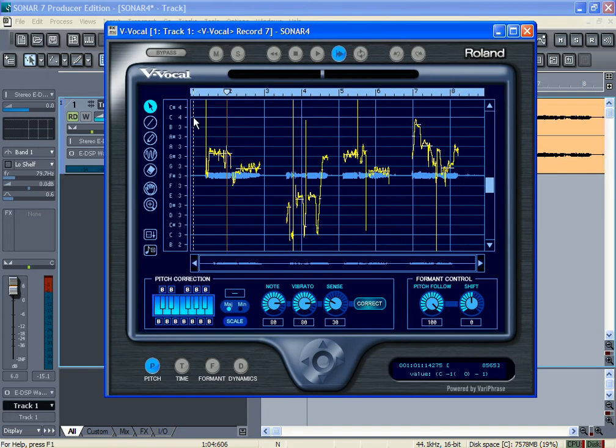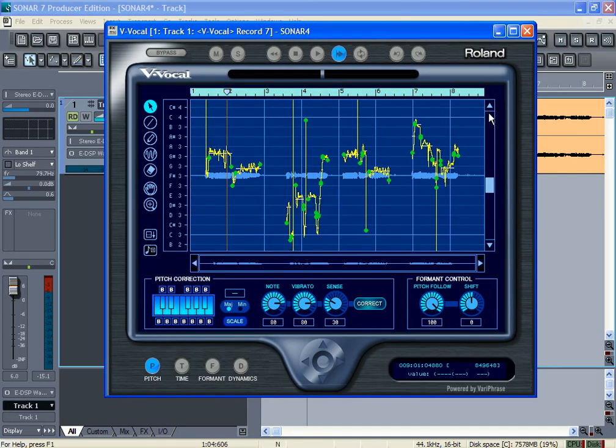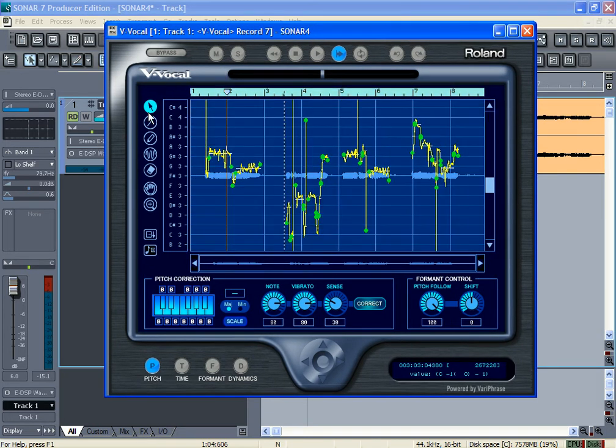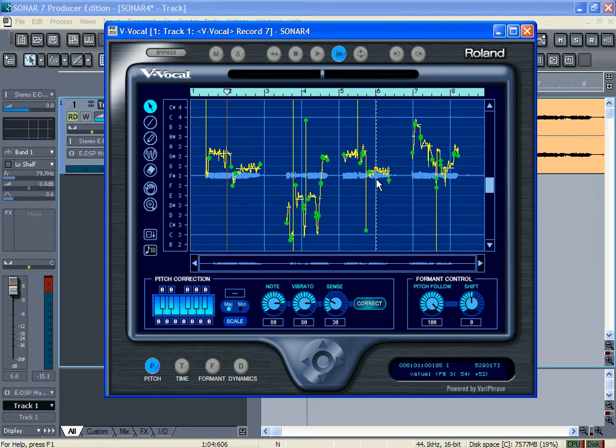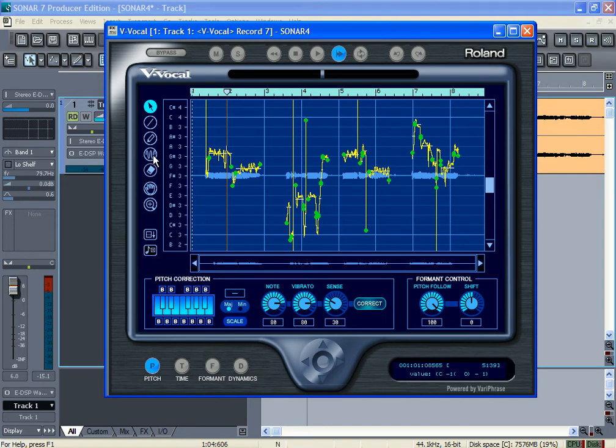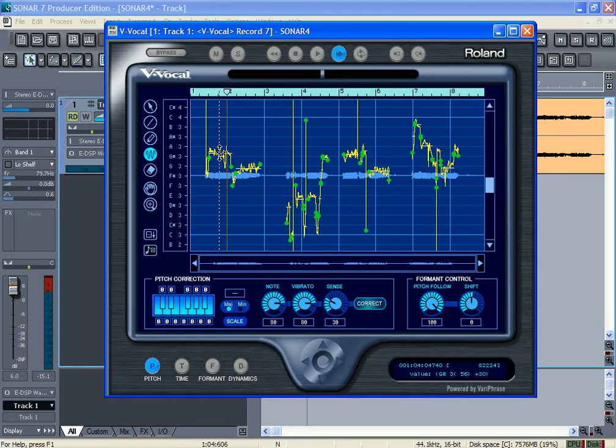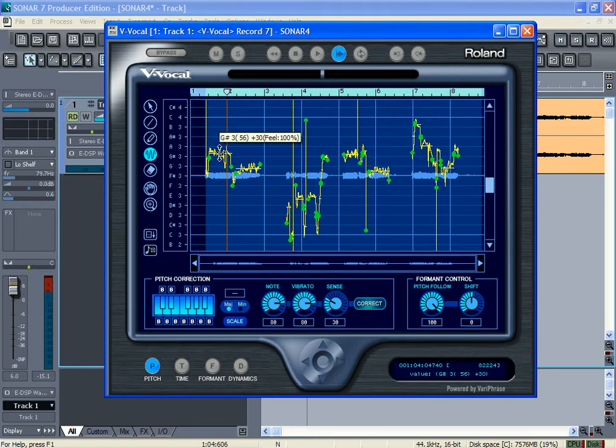Alright, I'm going to highlight the whole thing using the arrow tool, which is the default tool when you first look at the V-Vocal. Then I go to LFO tool, just grab a clip and then click on it and drag down.